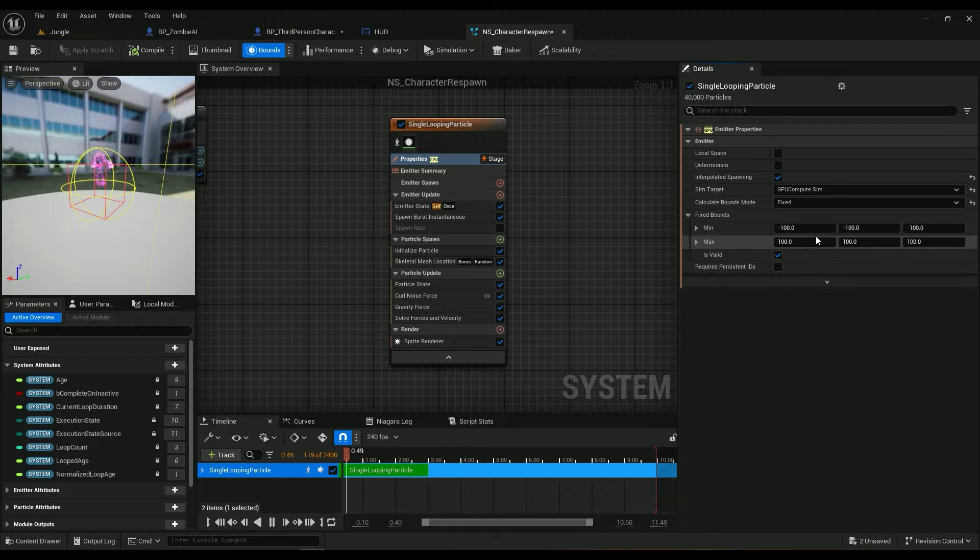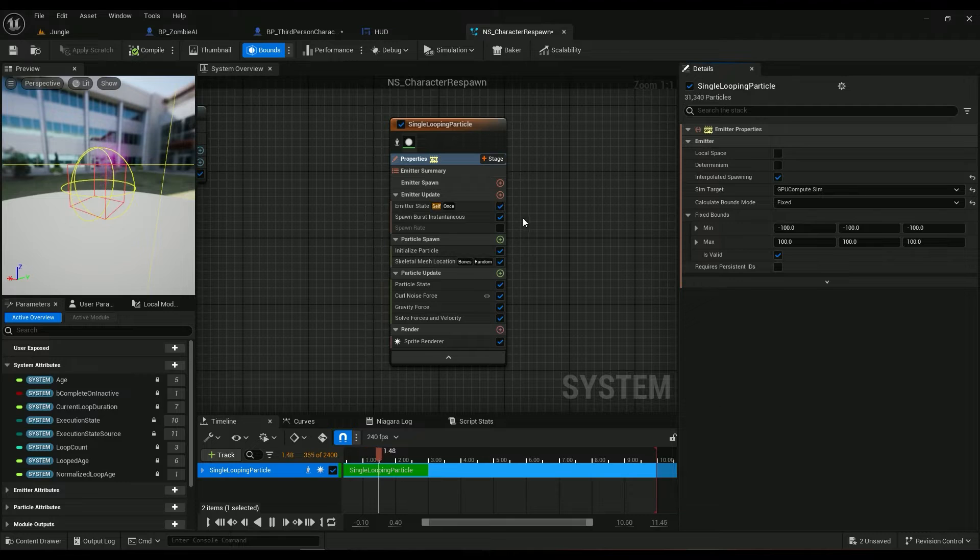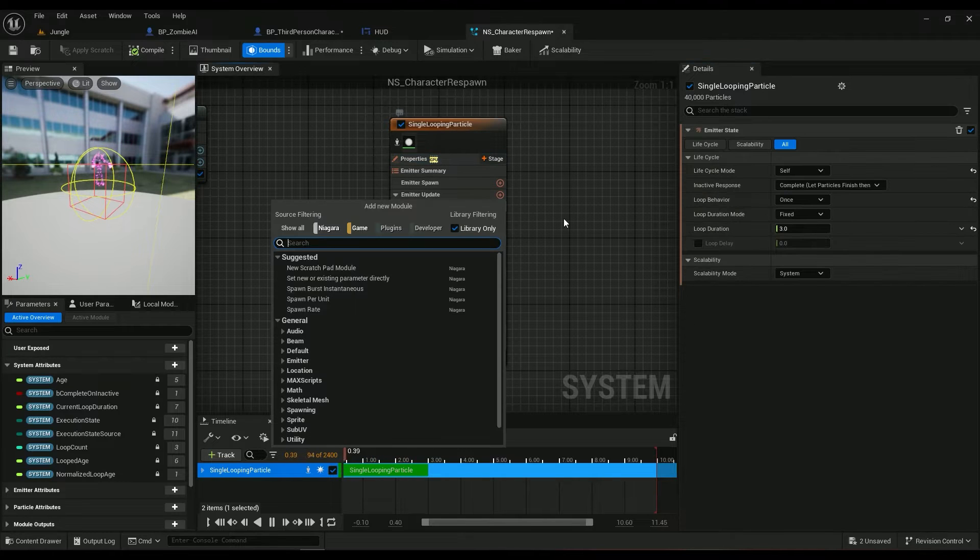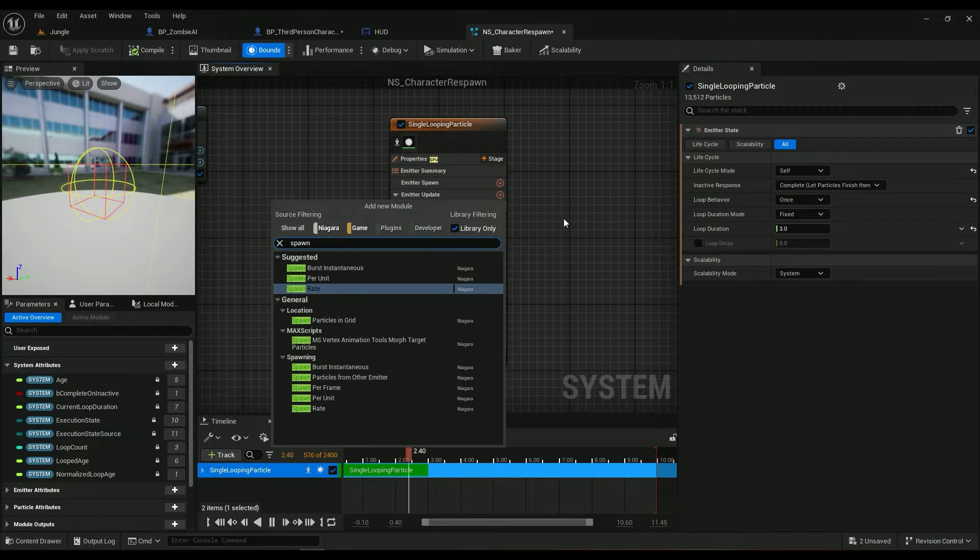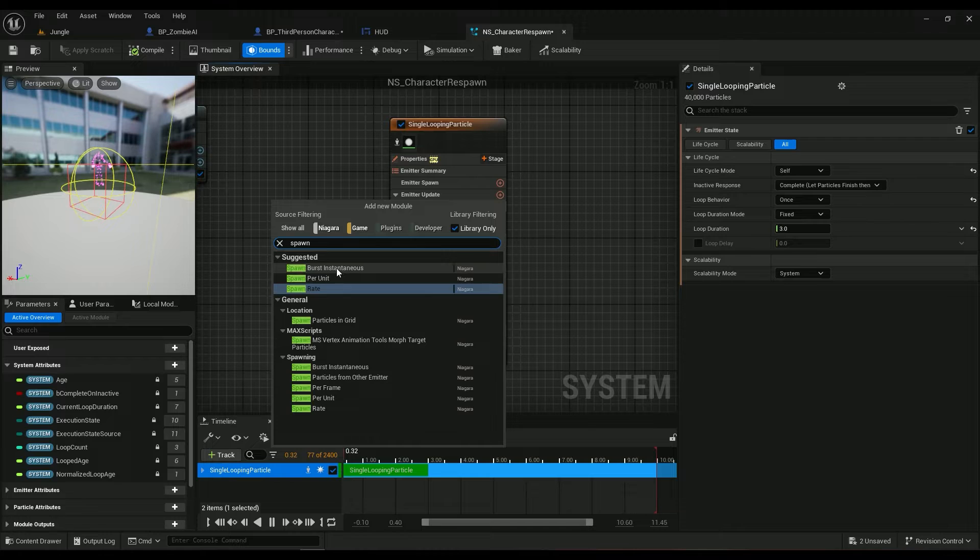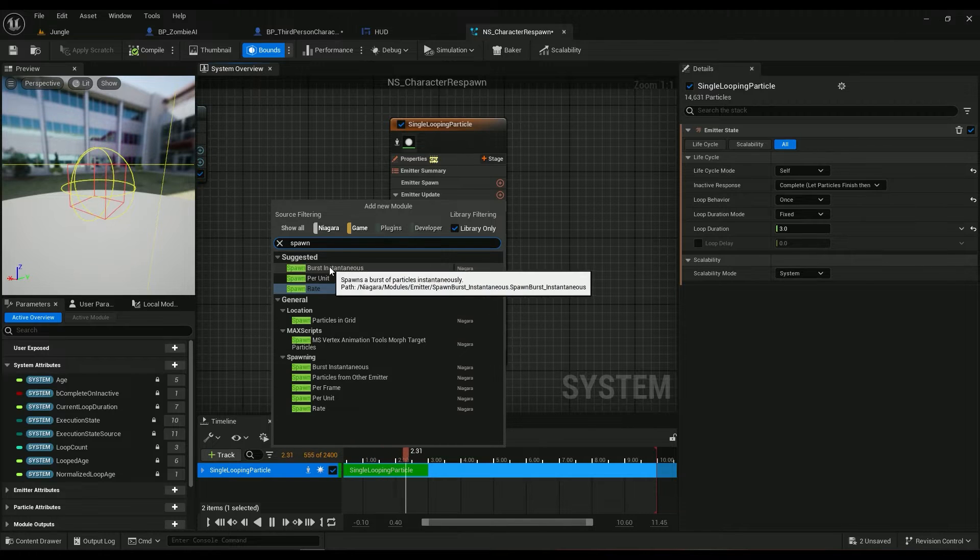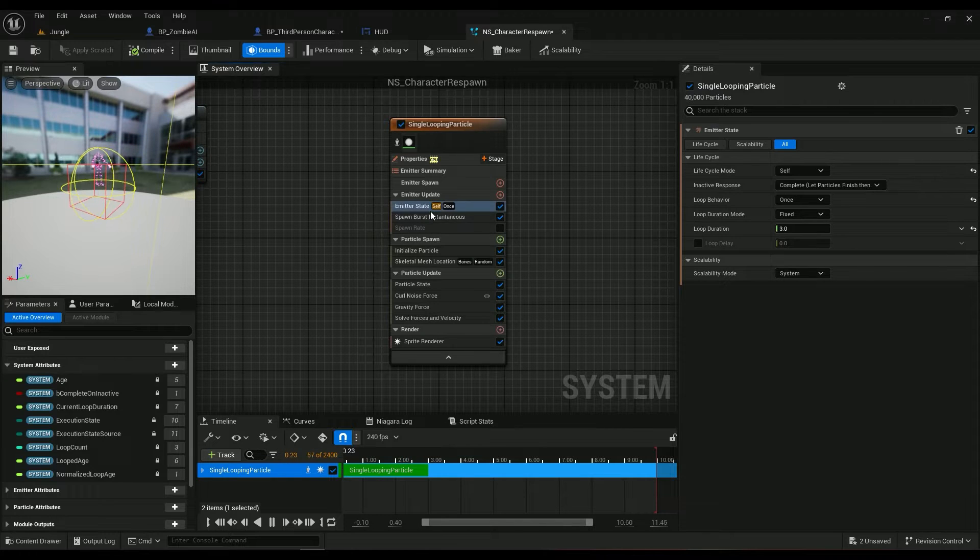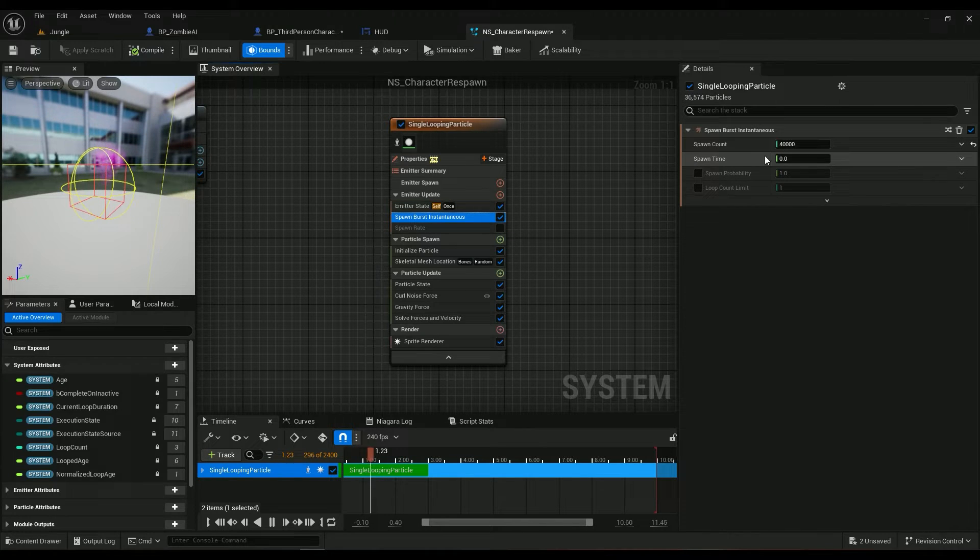Then coming here spawn burst, we will have a burst. In my case, I am spawning 40,000 particles.